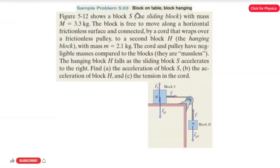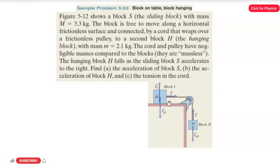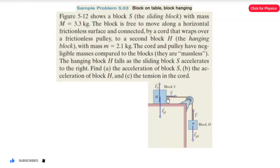Problem 5.03: a block on a table and a block hanging. You have two blocks — block S and block H. Block S is placed on the table, sliding over it, and block H is hanging in the air. We have a problem based on these two blocks. Let's read the question of what is given.